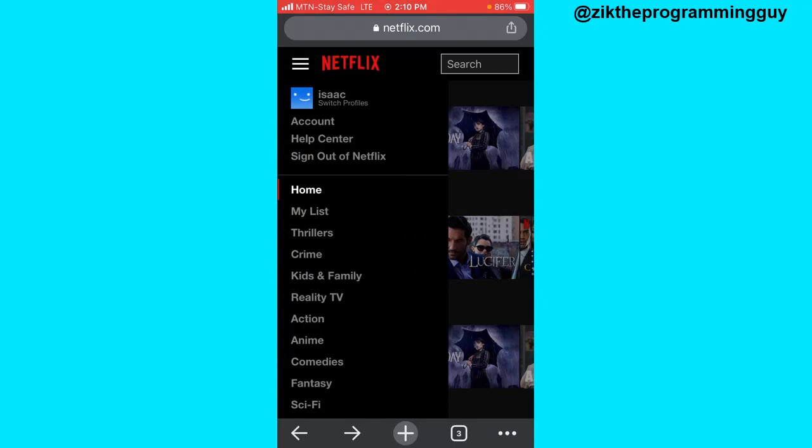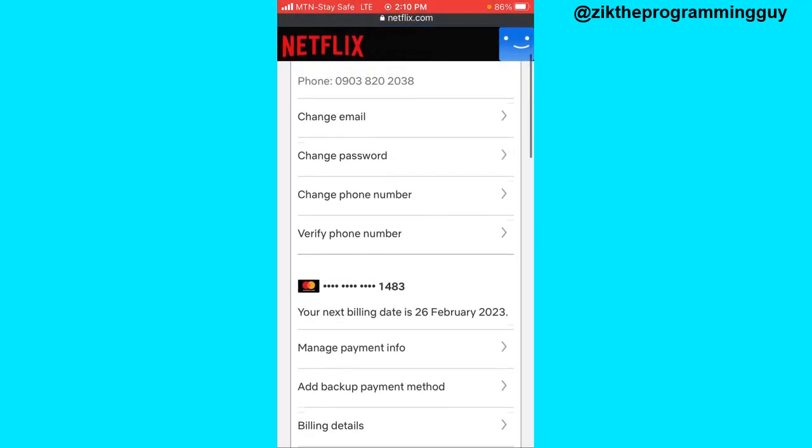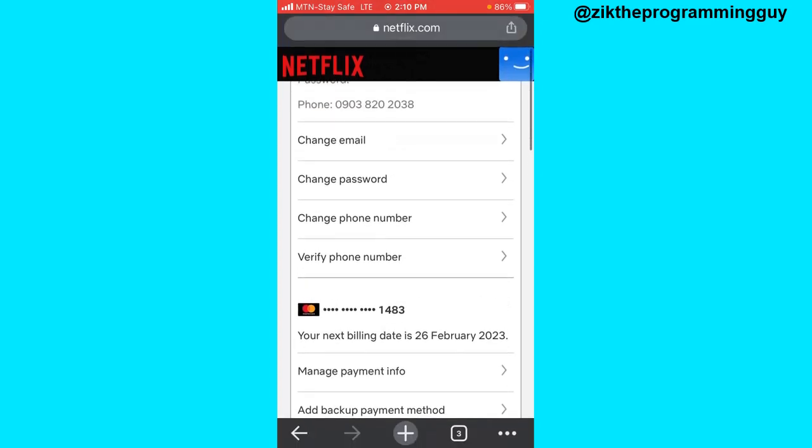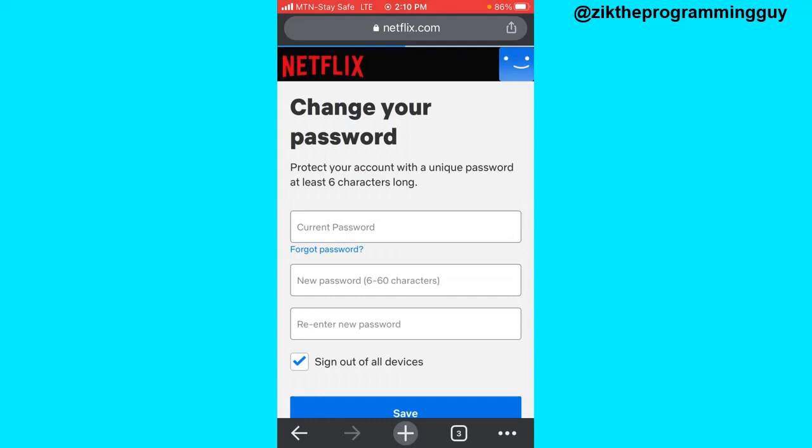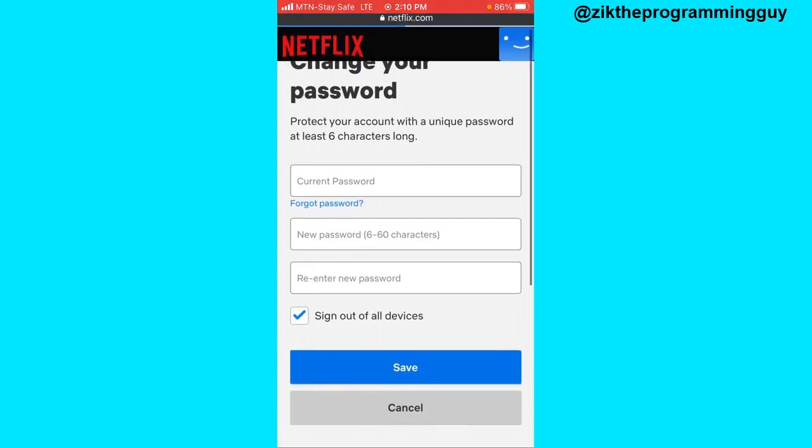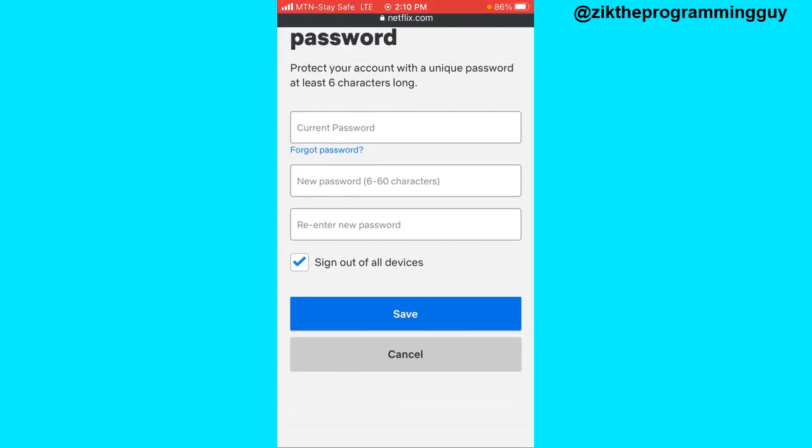Now after choosing account, just scroll down to this point where you're going to find change password. Click on the change password option and then change your password. Now after doing this, you will be able to stop sharing your Netflix account with your friends. This is how you have to do it.